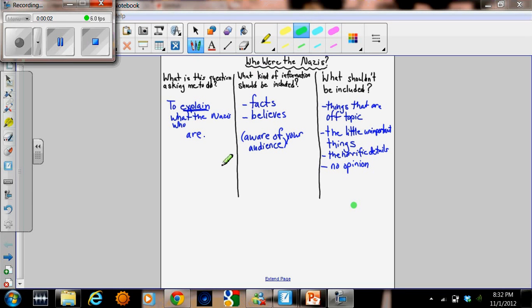Alright, class 6-1. These are our notes on the lesson on how to write a retell.